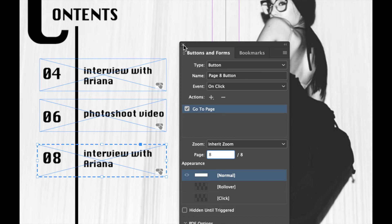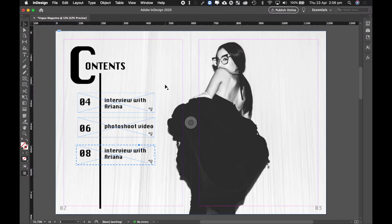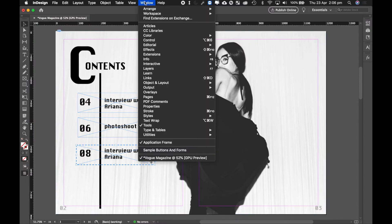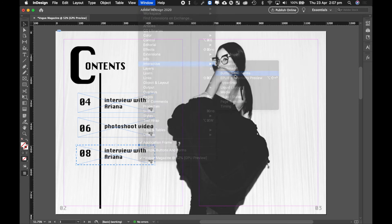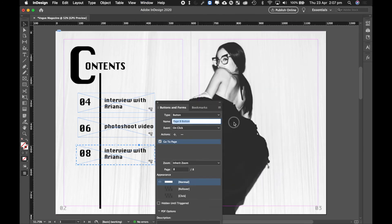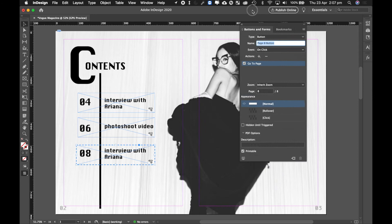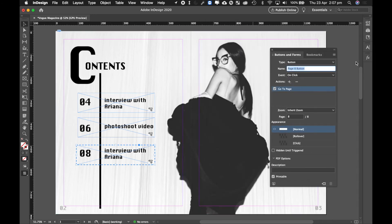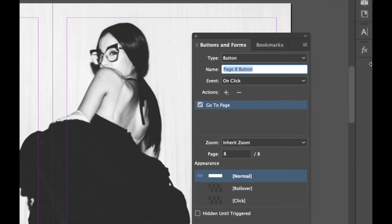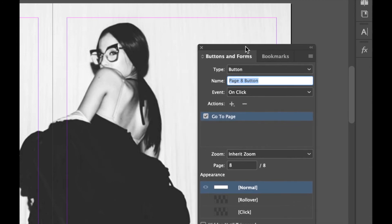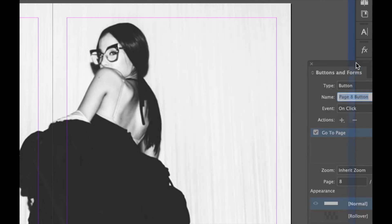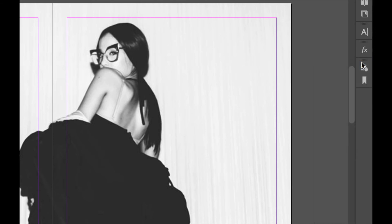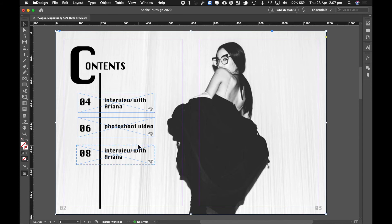Cool. So I'm going to now close Buttons and Forms, but if I ever wanted to go back into it, I can go up to Window, Interactive, and enable Buttons and Forms. And this panel, although it's floating around like this, if I wanted to I could attach it to the left side here. So I could just grab it from the top and I can actually just pull it to the side here and let go, and that'll attach it permanently on the right side panel. And I can open up Buttons and Forms anytime from there.